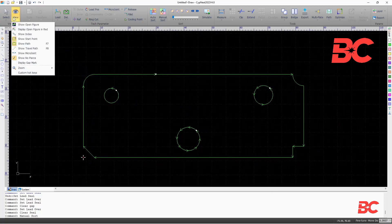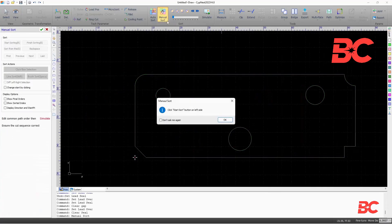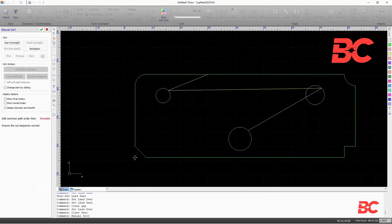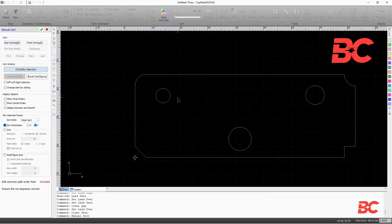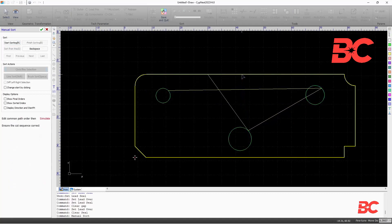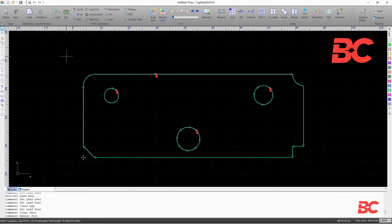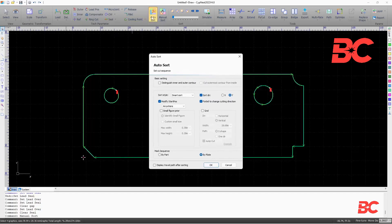Additionally, you can change the sort order for entities within the part. You can do a manual sort and select entities one by one in the desired order, or automatically through the auto sort option.